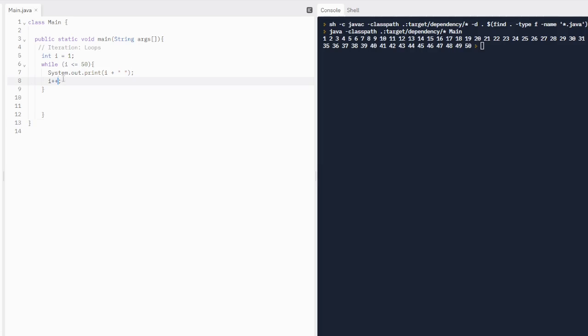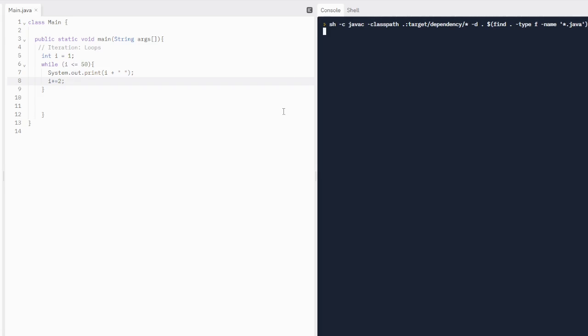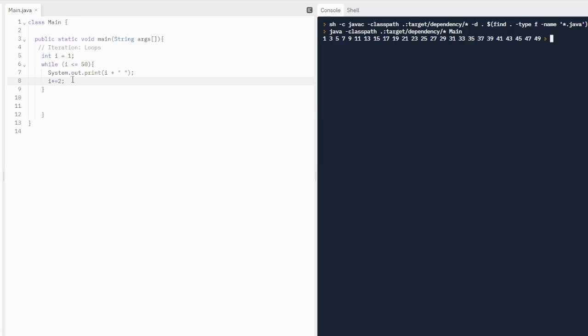We can also increment i by something else besides 1. So 2. We're going to do i plus equals 2. So now it's going to print out 1, 3, 5, 7. And it's going to print out all of the odd numbers. Because we have incremented it by 2. And now it's not going to print out 50, though, because it's going to be greater than 50. Because 49 plus 2 is 51. So it's not going to print out 51 because that is greater than 50. And the loop is if i is less than or equal to 50. So that's something else to just kind of know.